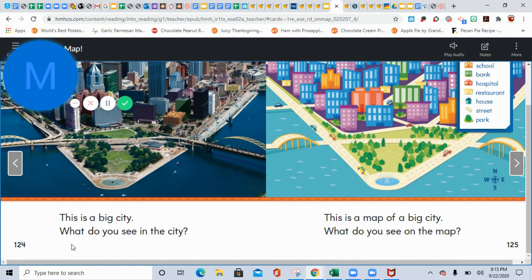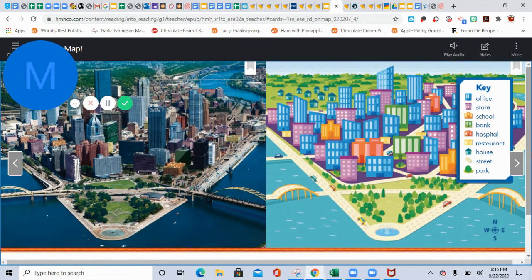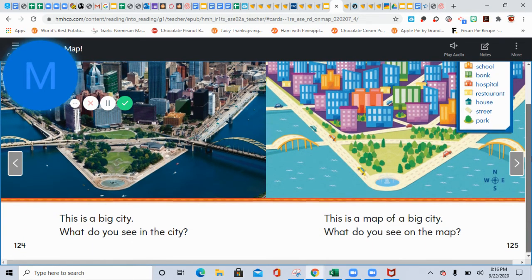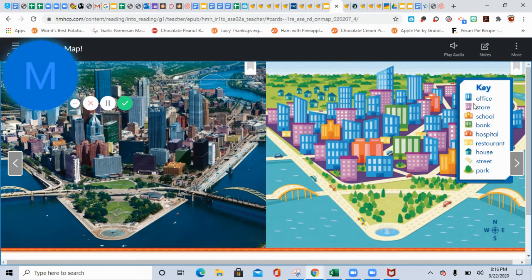This is a big city. What do you see in the city? You see the freeways and the bridges? The bridge back there and all these tall buildings — it's all part of the city like Houston. And this is the key of the big city. This is a map of a big city. What do you see on the map? There's the office buildings, the stores, school, bank, hospital, restaurant, house, street, and park.